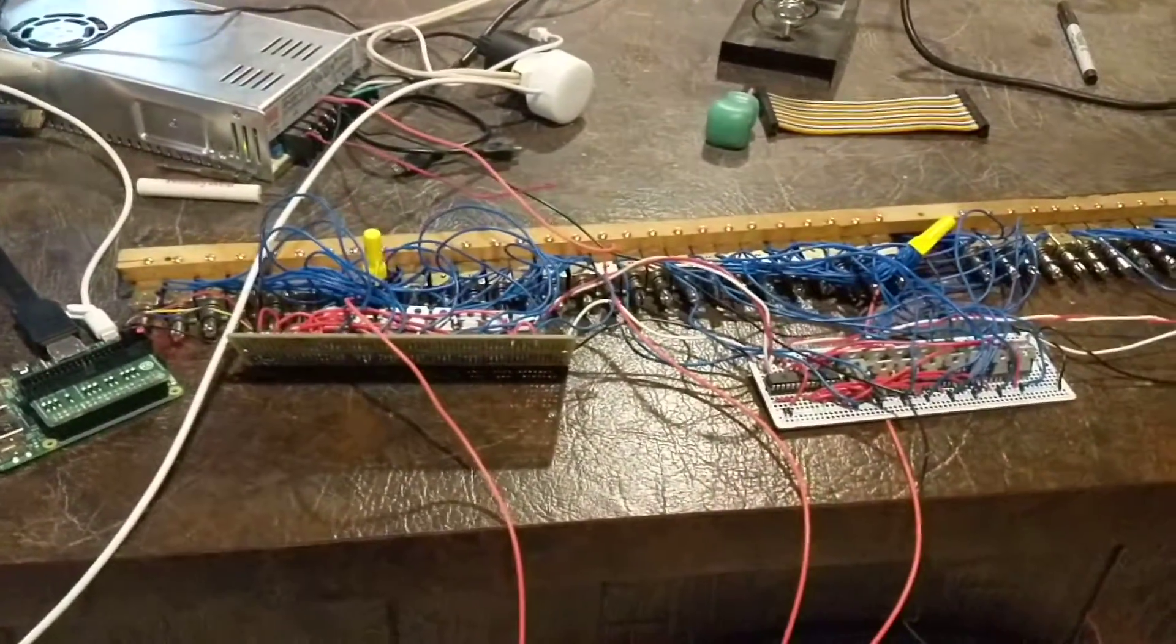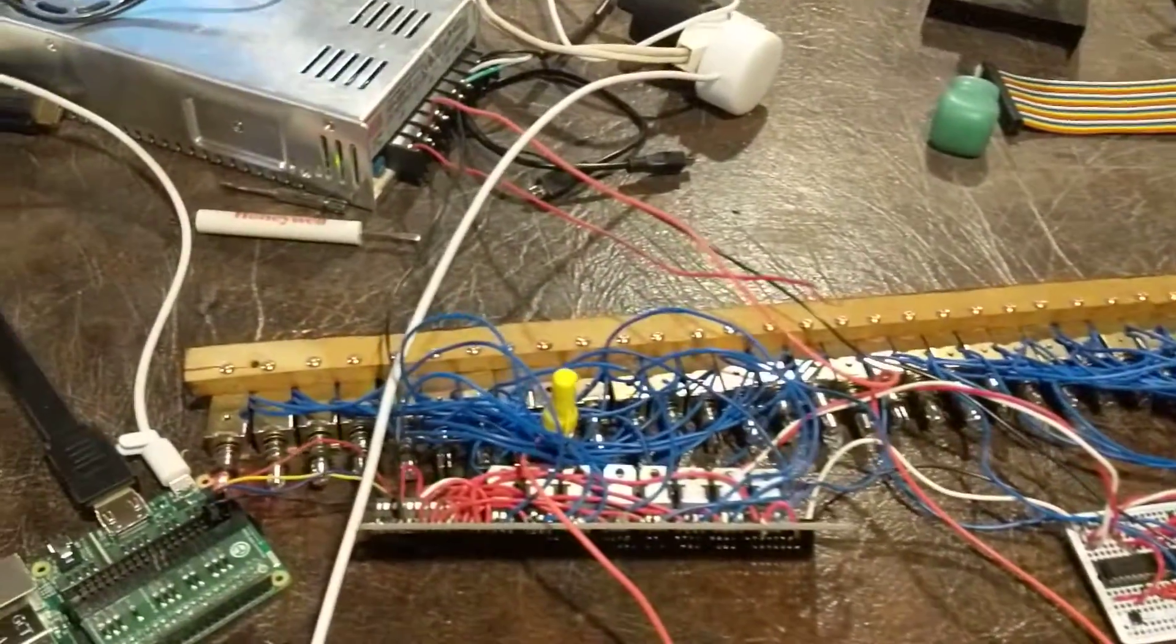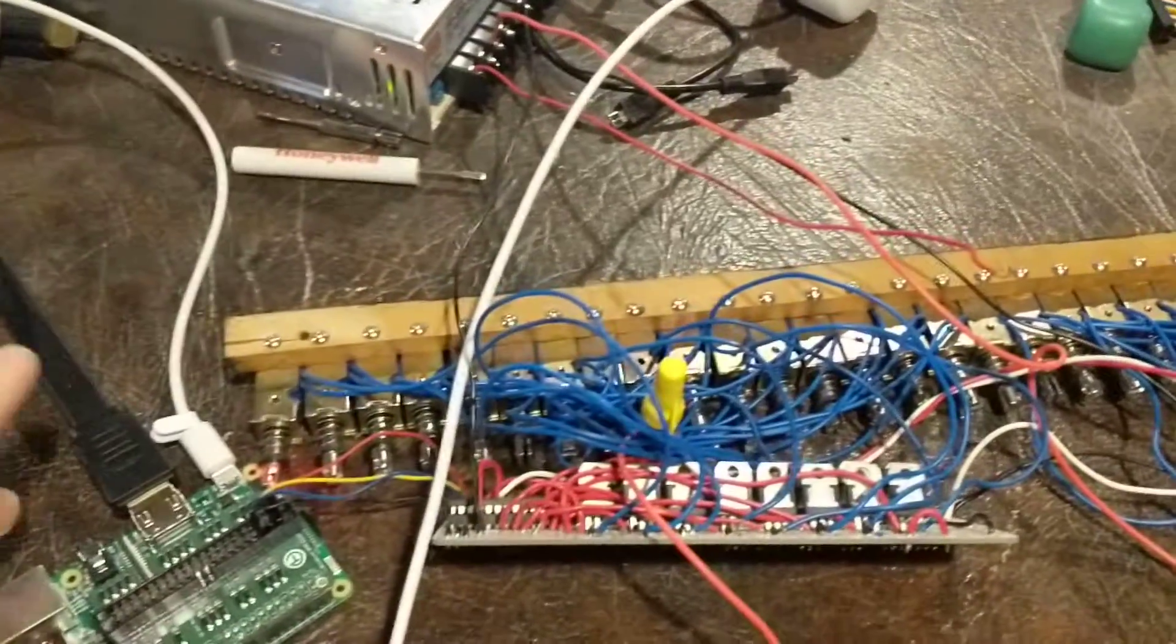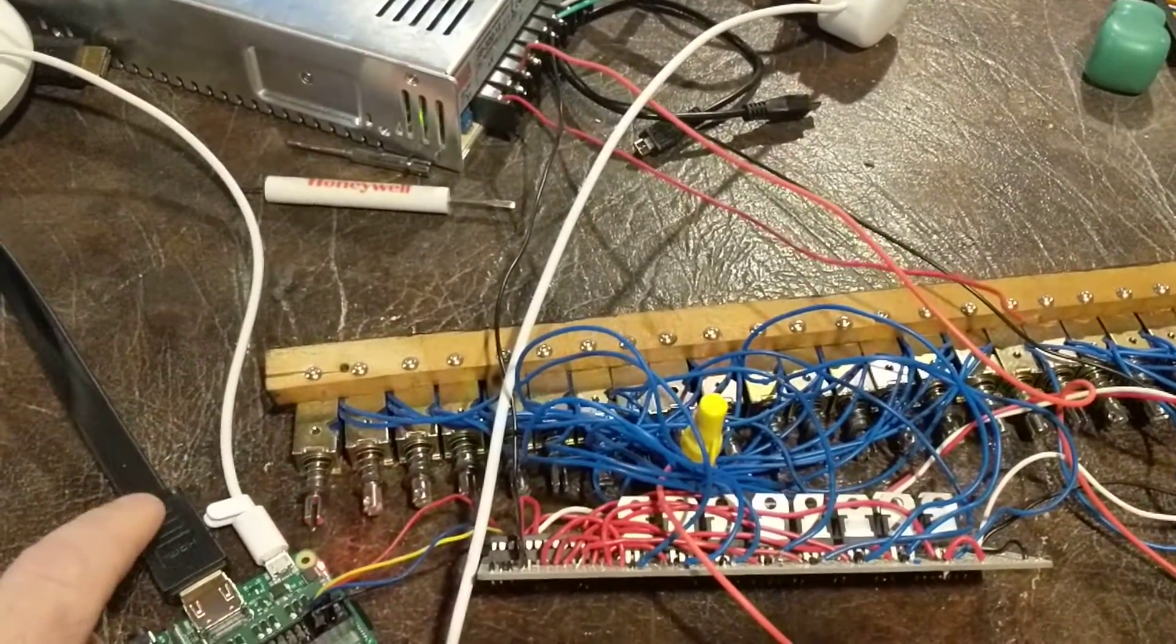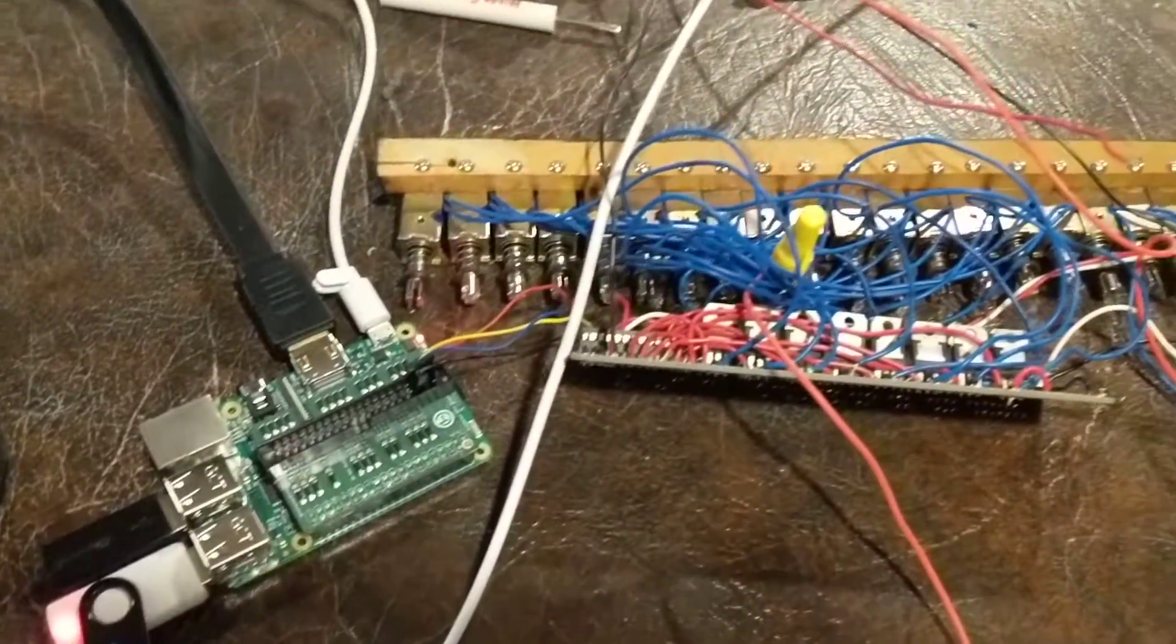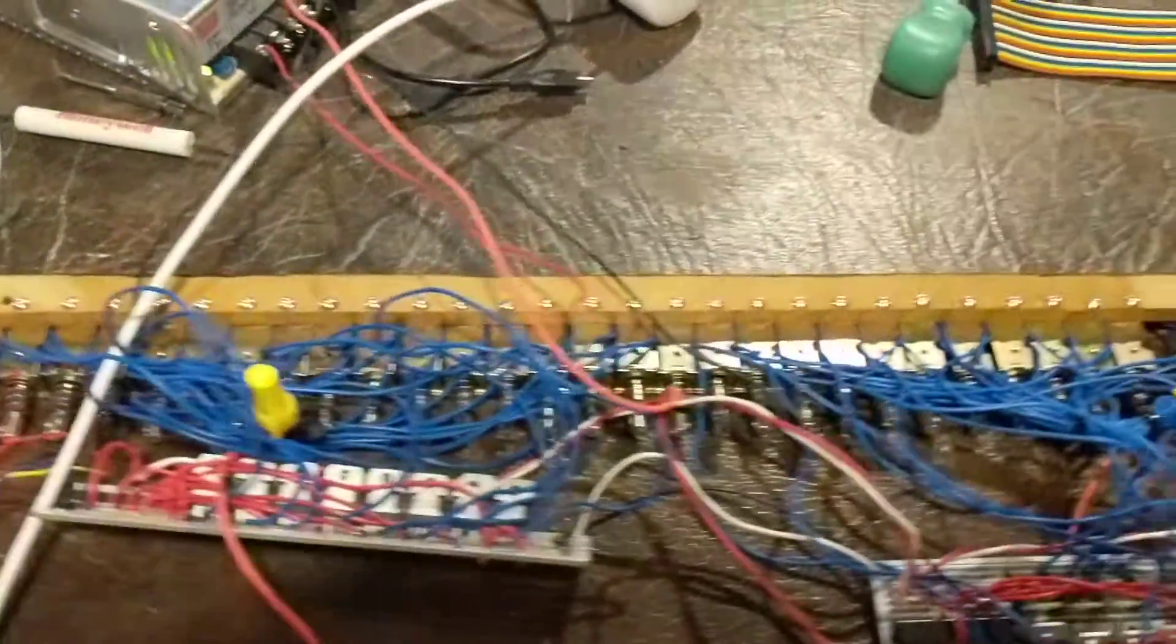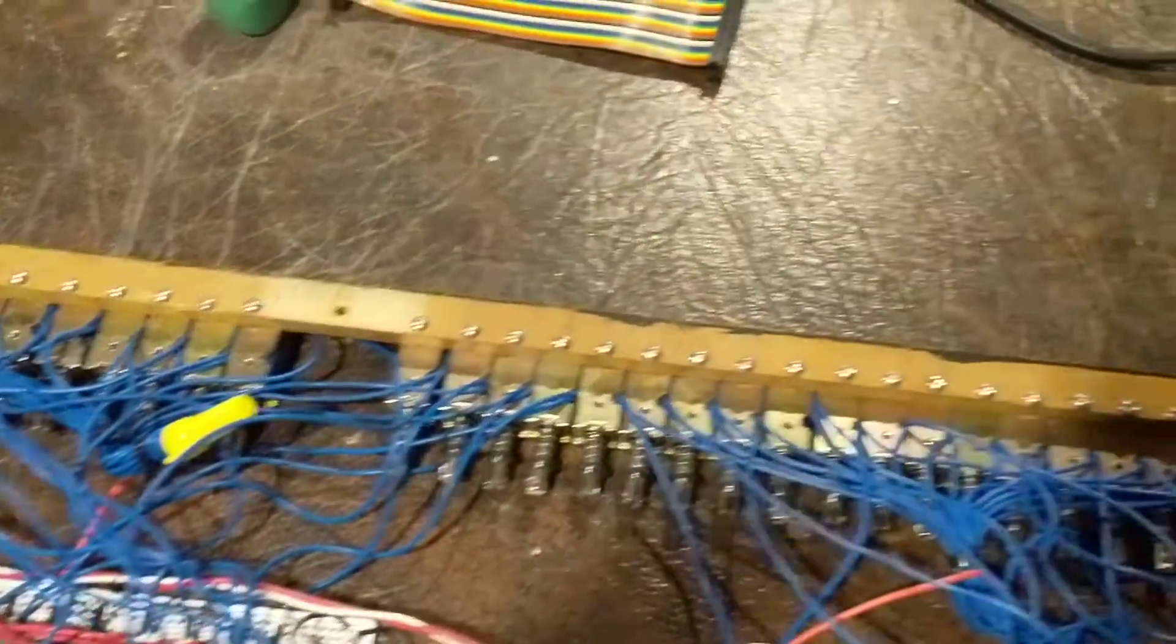Alright, so I've got my new project here, which is converting an old standard player piano that used to run off of vacuum and pedals into one that runs off of 88 solenoids.